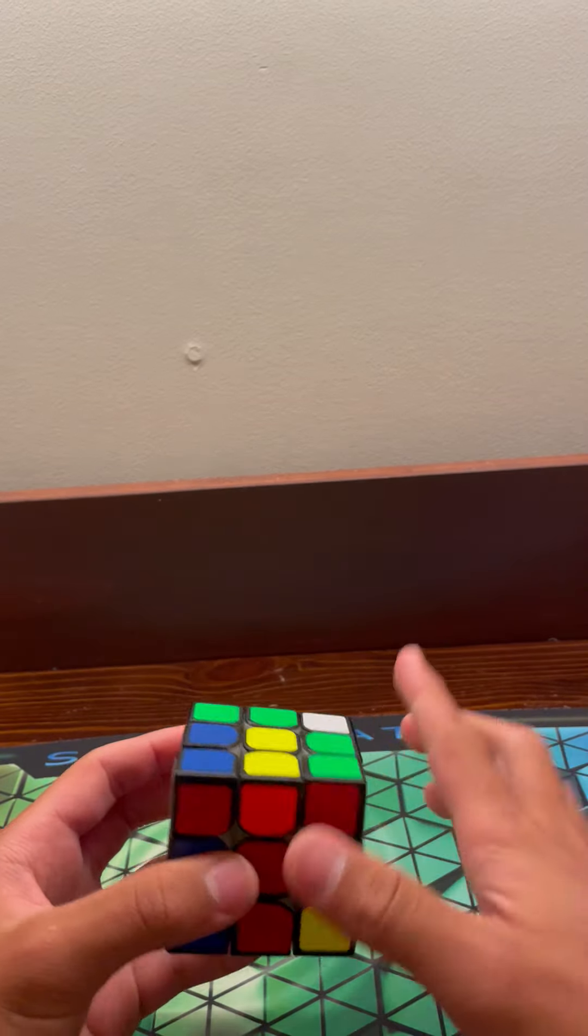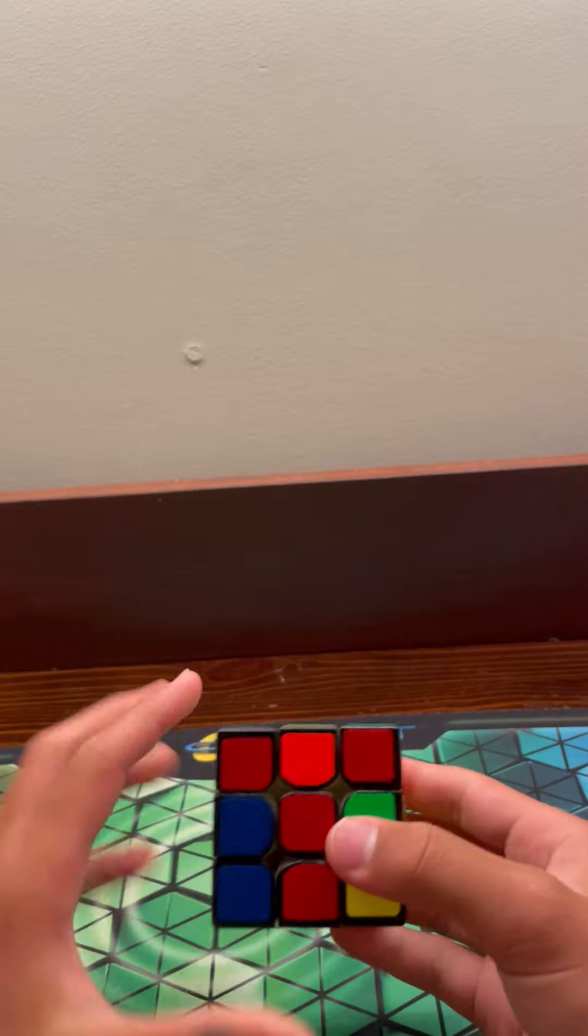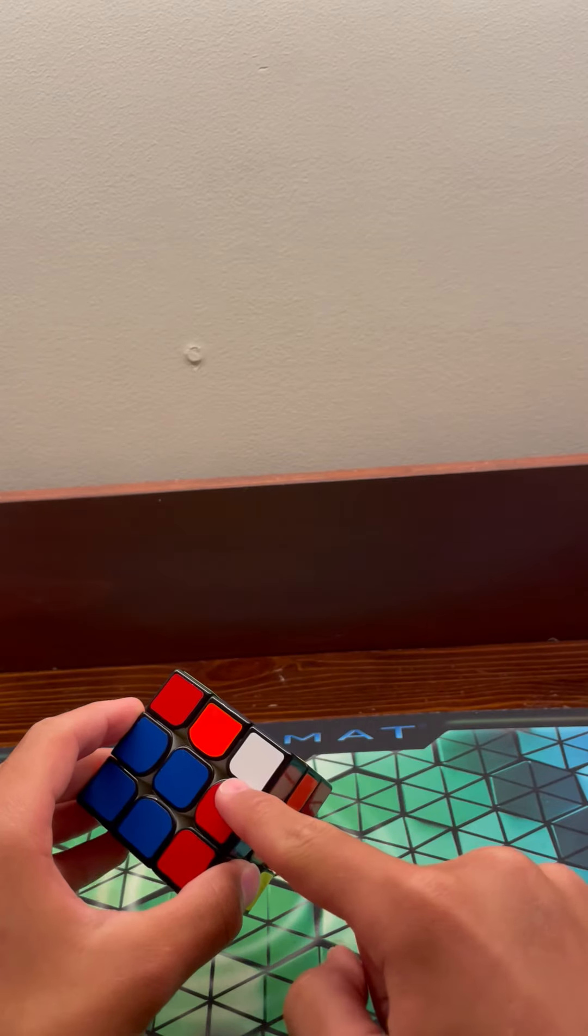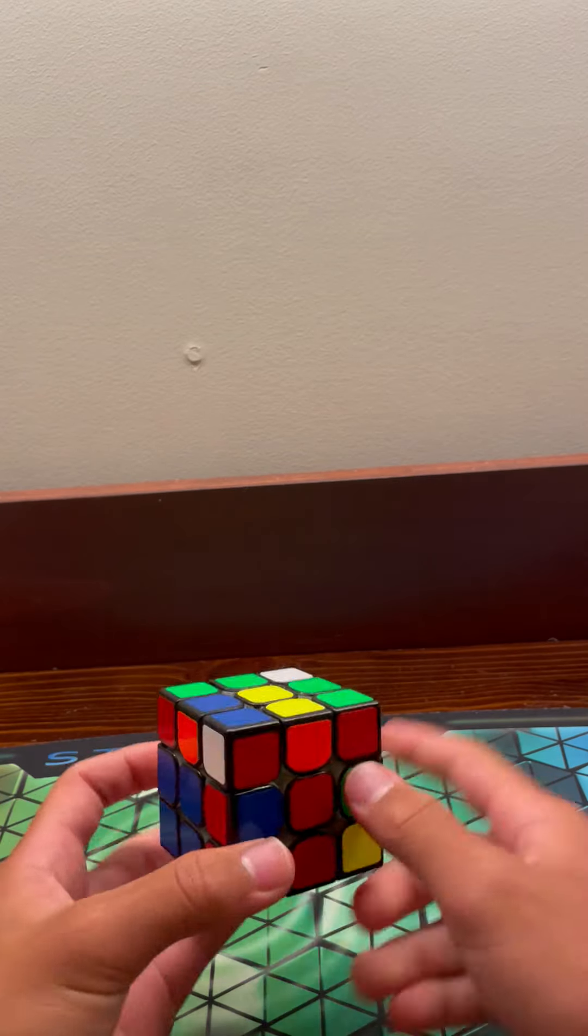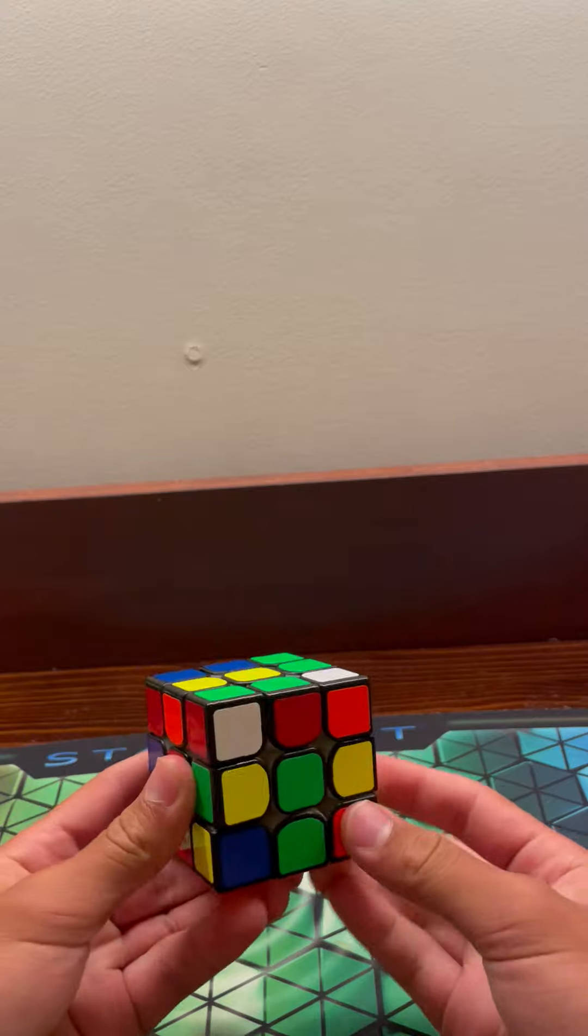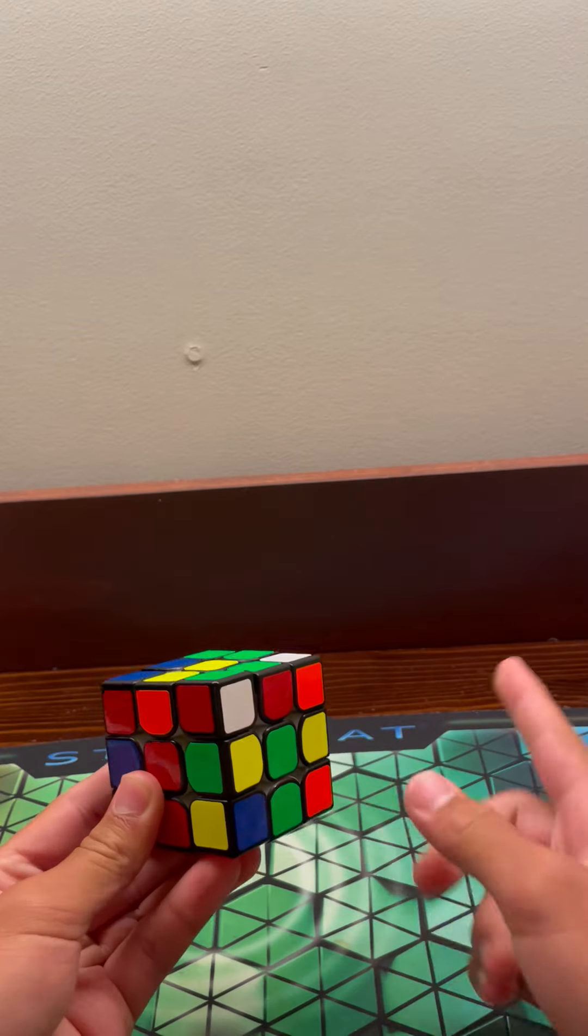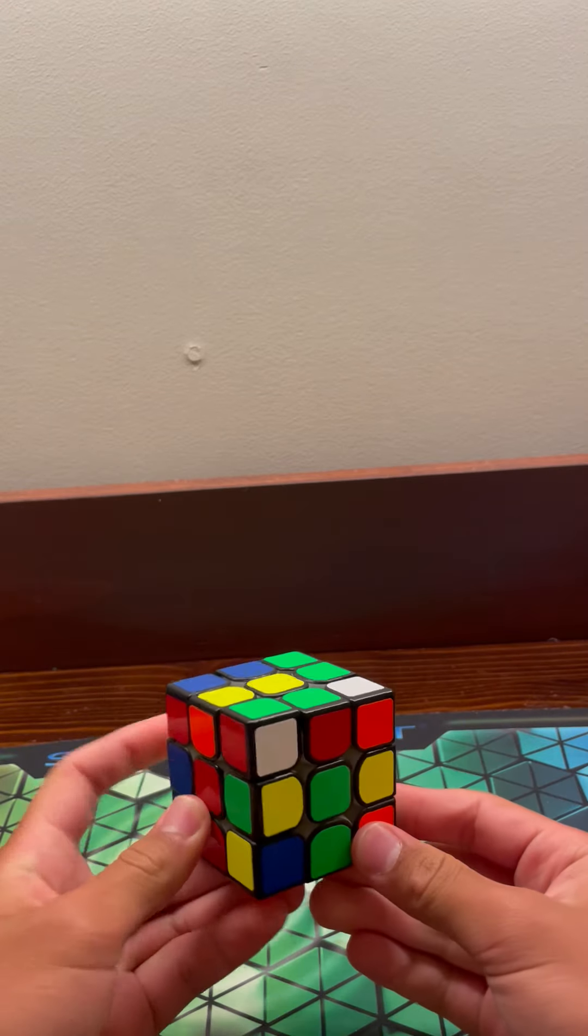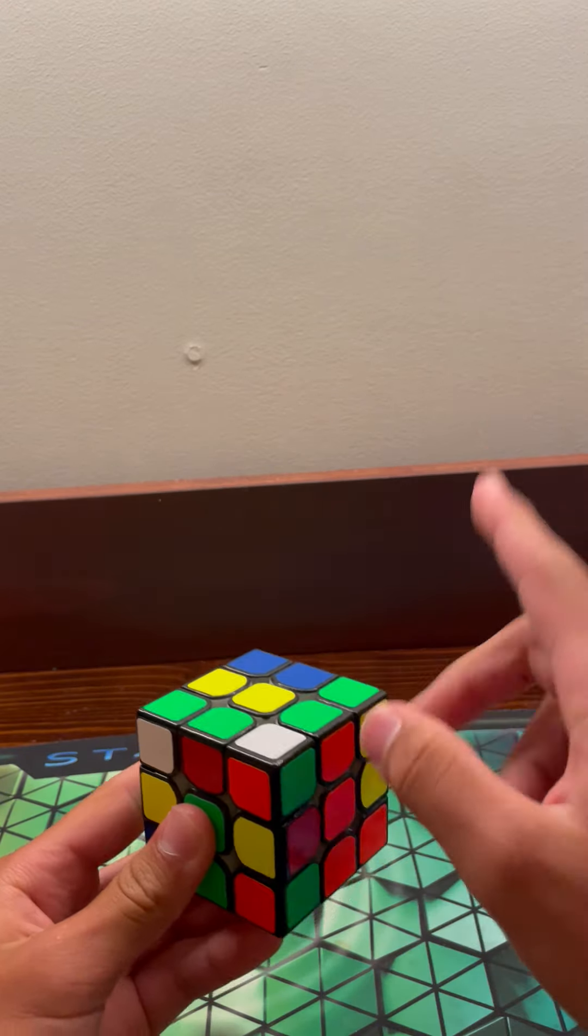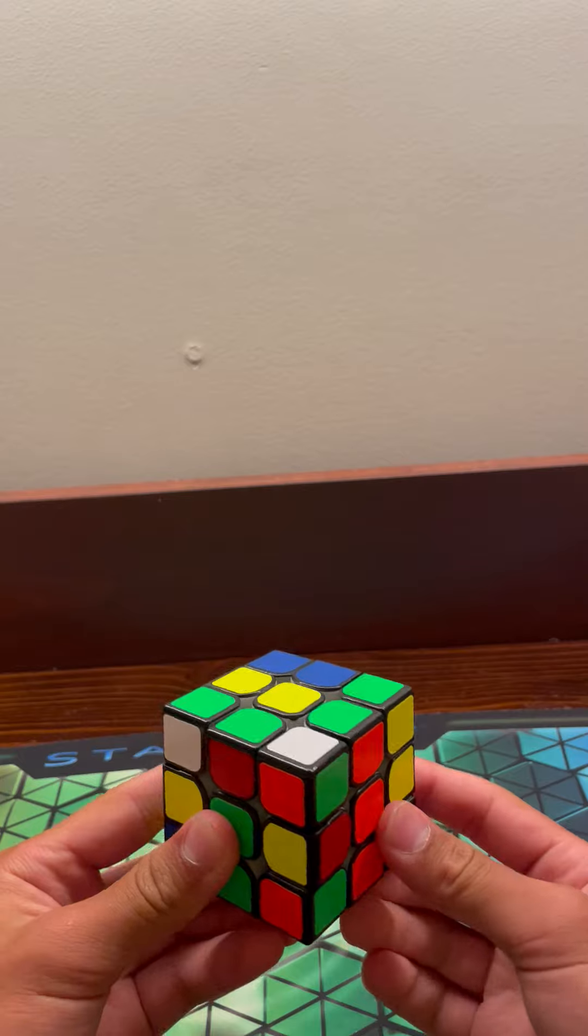So there are three cases that I've set up here. One, white faces to the left if you're holding it like this. Two, white faces to the right if you're holding it like this. And three, white faces up if you're holding it like this.